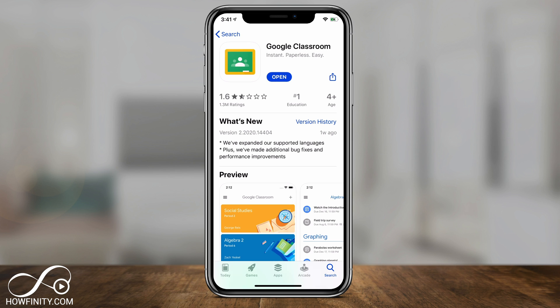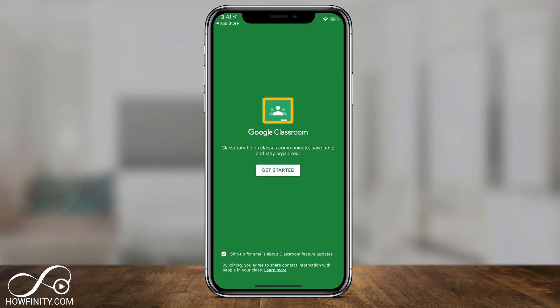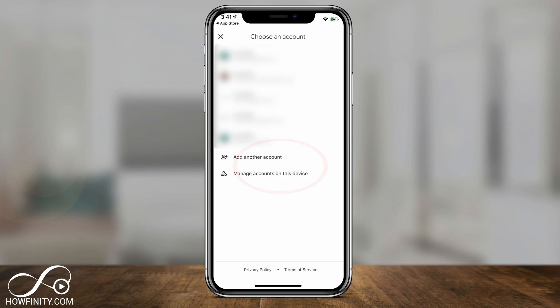It actually has a far better rating on Android because Google owns Android and they own Google Classroom, but it works fine on the iPhone — they're pretty much identical on both platforms as far as functionality. Press open on the app, then press Get Started on the very first page. It's going to take you to a Choose an Account screen. You have to choose a Google account, so if you don't have Gmail or YouTube, go ahead and sign up for one.